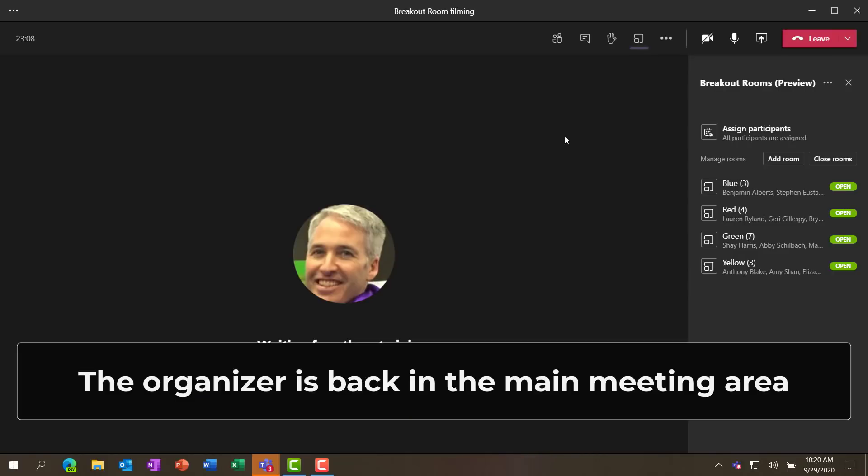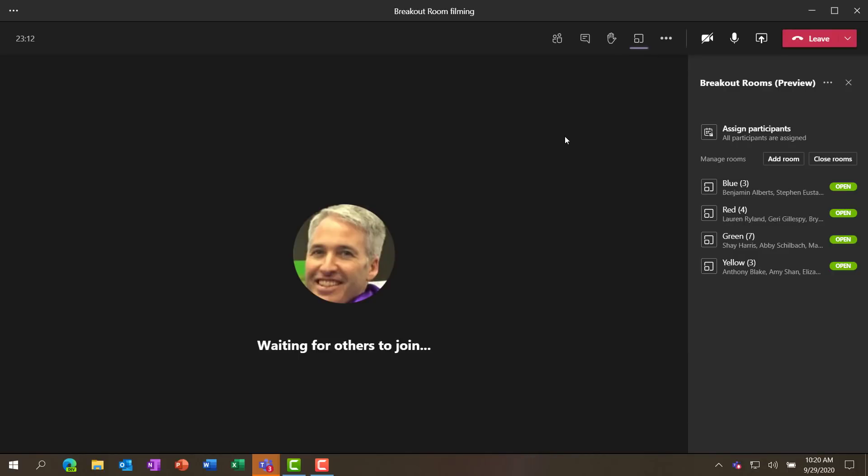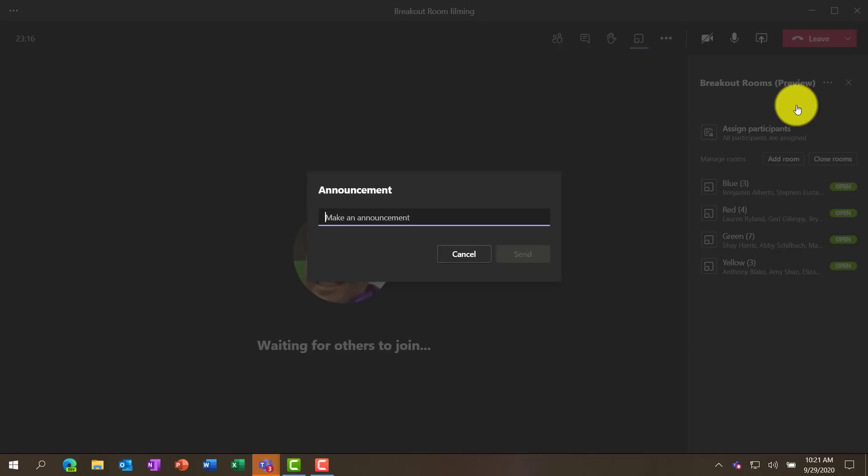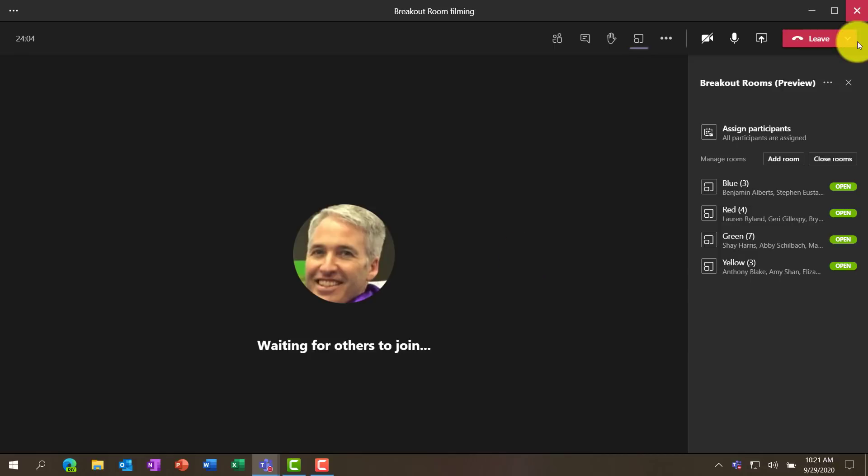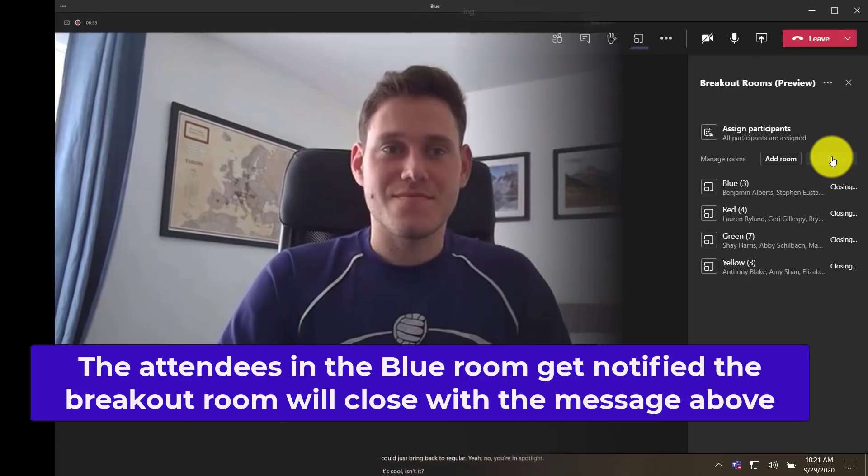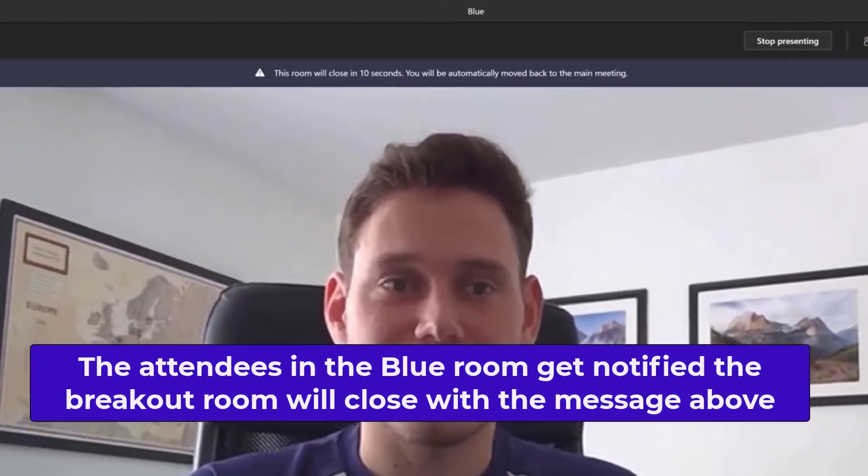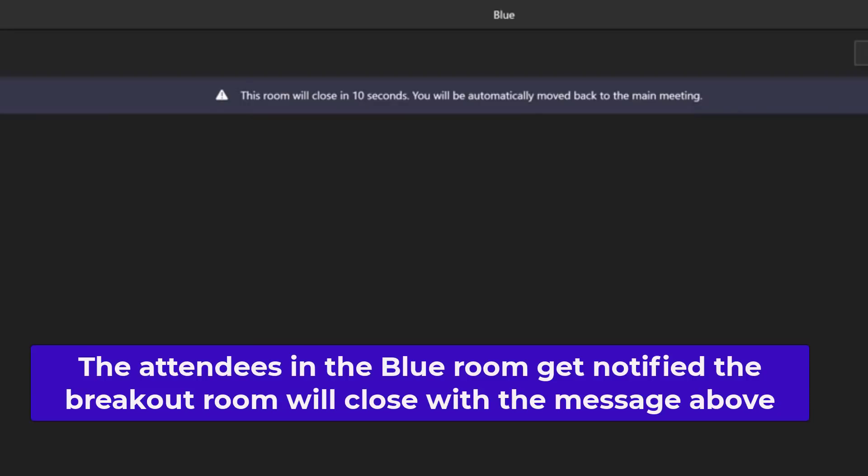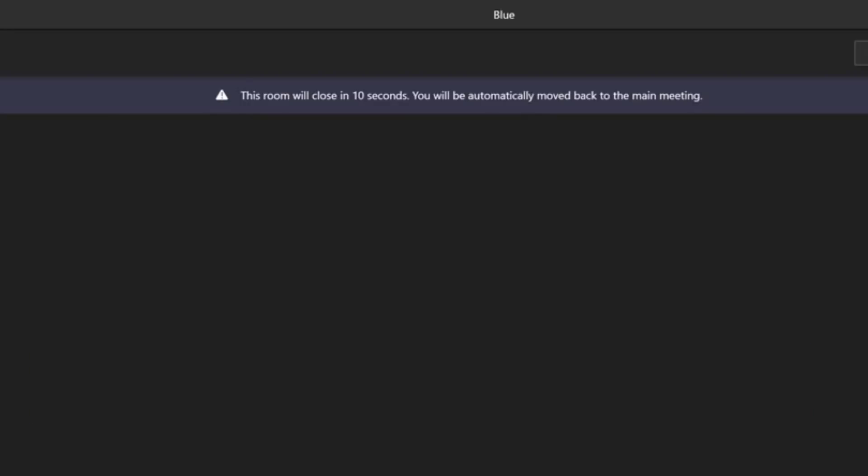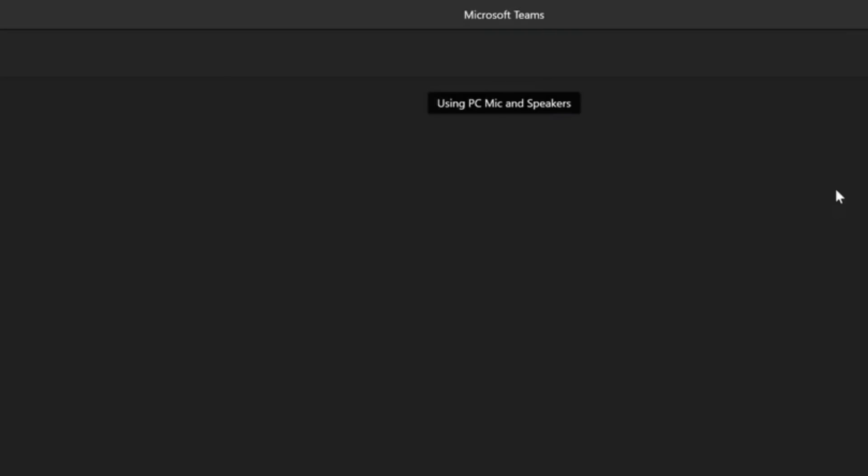Now the breakout rooms have had plenty of time to be working on their brainstorming. I'm going to send a message that I'll be closing the breakout rooms in just a minute. So we go to the dot dot dot again, choose make an announcement. I'll be closing the breakout rooms in one minute. So I'll send this out. We've sent an announcement to all the rooms. Okay, now to close the rooms out and bring everyone back into this meeting, I'm going to click close rooms. So it'll bring everyone back. Now I've switched to one of the breakout rooms to show what they experienced. There's a message that appears that says, this room will close in 10 seconds and you'll automatically be moved back into the main meeting.